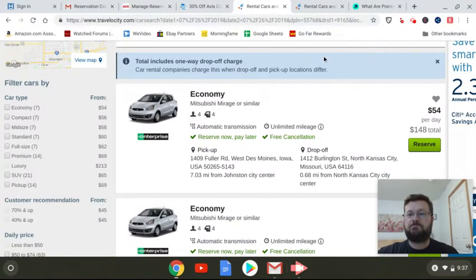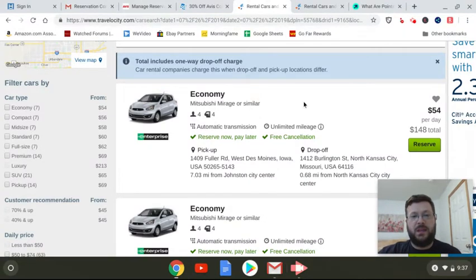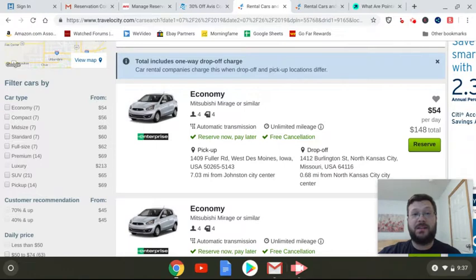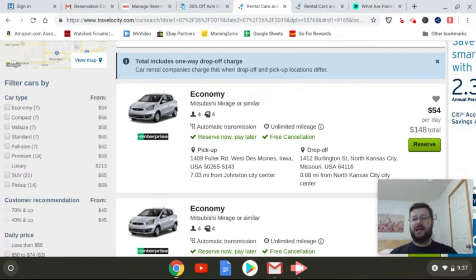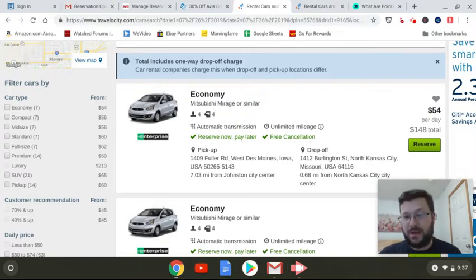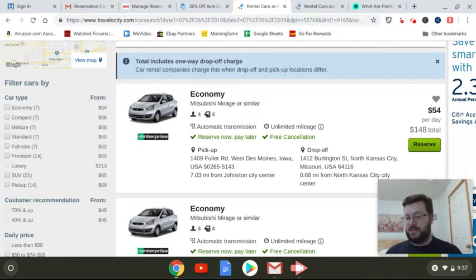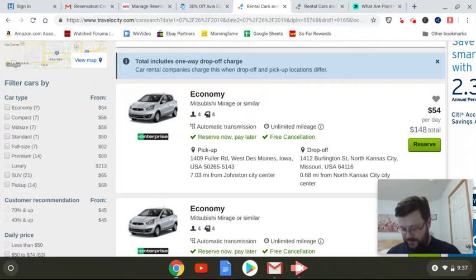So that's how I got the deal. Found it on Slick Deals and just tried a bunch of different dates. I wish I could do that $33 a day. A couple other ways I saved a little bit of money, or I'm going to save a little bit of money on this.